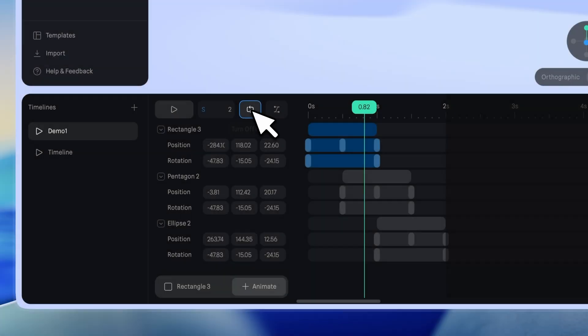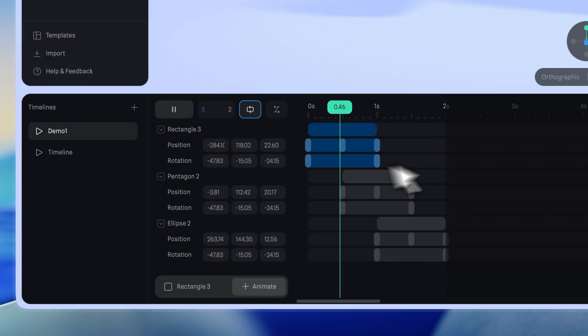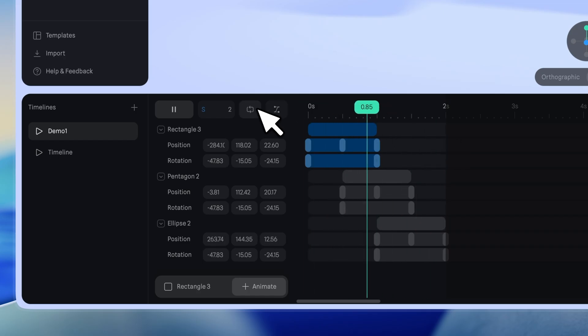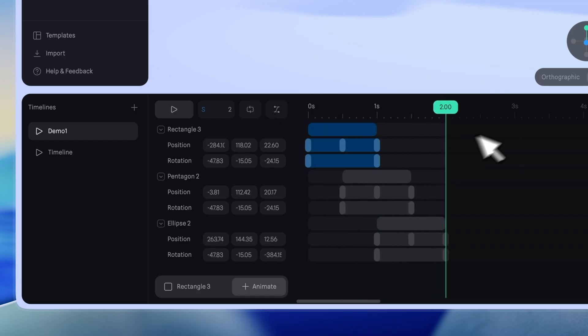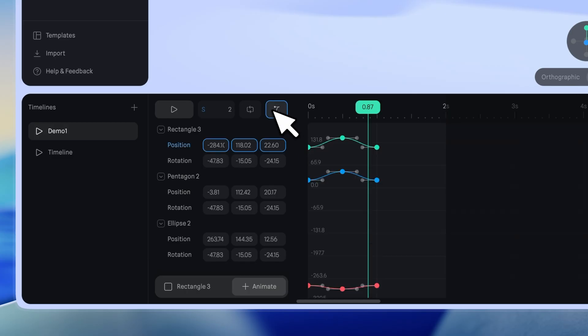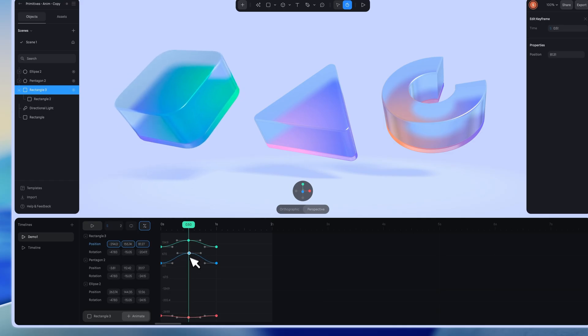You can turn looping on or off depending on whether you want the animation to repeat in the preview. The Graph Editor lets you fine-tune animations by adjusting the speed and easing of keyframes. We'll go into more detail on the Graph Editor later.